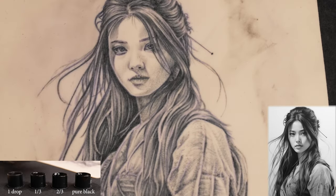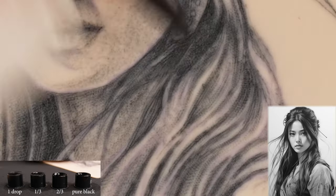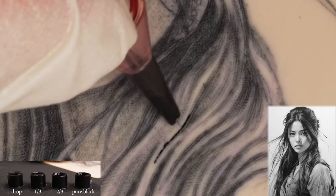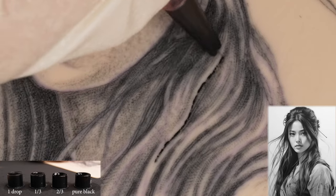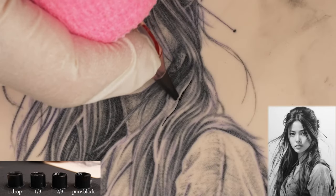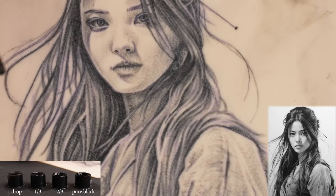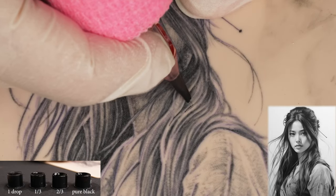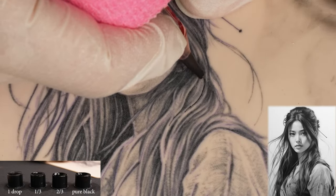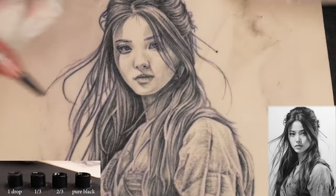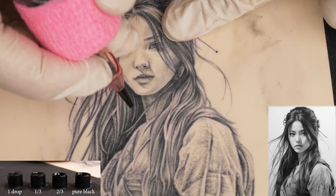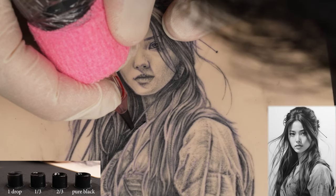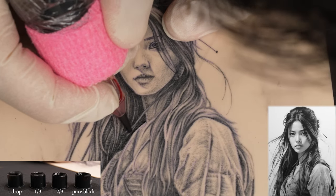Unfortunately, the three needle round shader makes the individual needle strokes very visible, which doesn't happen with a three needle round liner. That's why I'm correcting a few lines and adding some details with the single needle liner. After that we're done. If you have any questions that I haven't answered, let me know in the comments and I'll try to answer everyone.